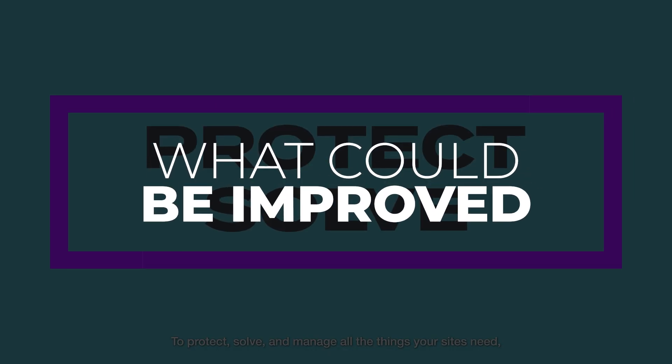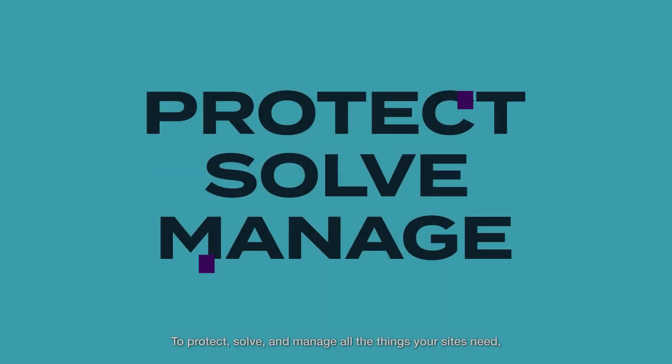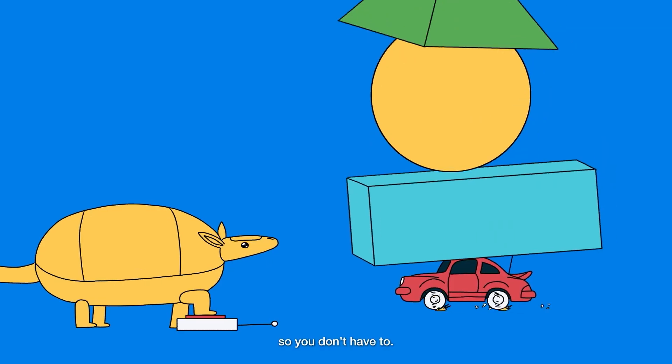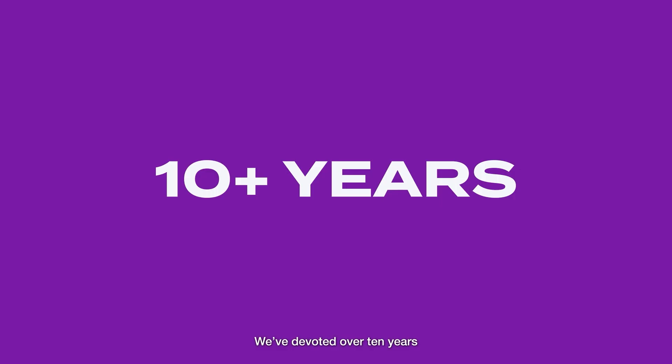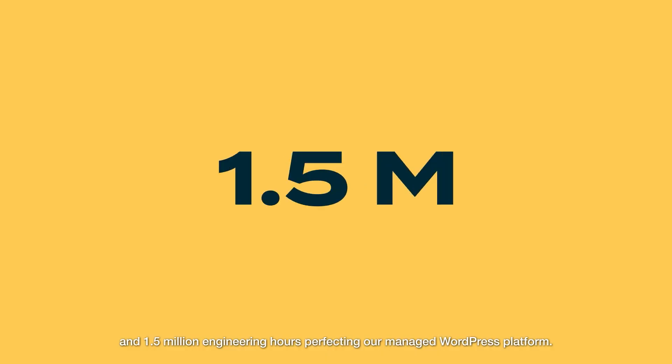But one thing that could be improved though is the price. WP Engine is one of the most costly options for managed WordPress hosting, especially considering they charge you by the site.